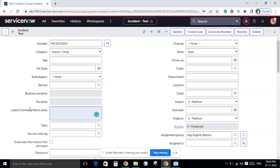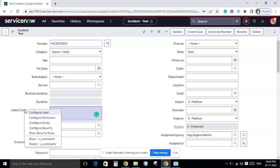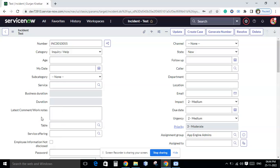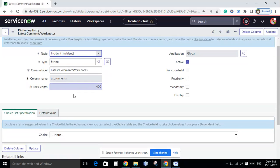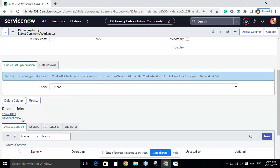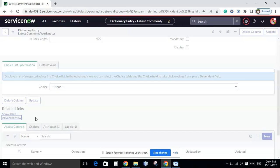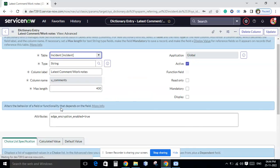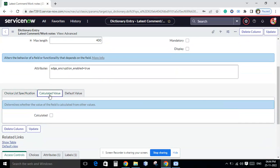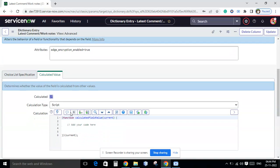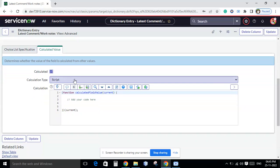We are going to do the same thing — fetch comments or work notes from the journal field table and display them here. To do that, go to Configure Dictionary, and from there find the Advanced View option under related links. Then scroll down to the Calculated Values tab, click on it, check the Calculated checkbox, and keep the calculated type as Script.